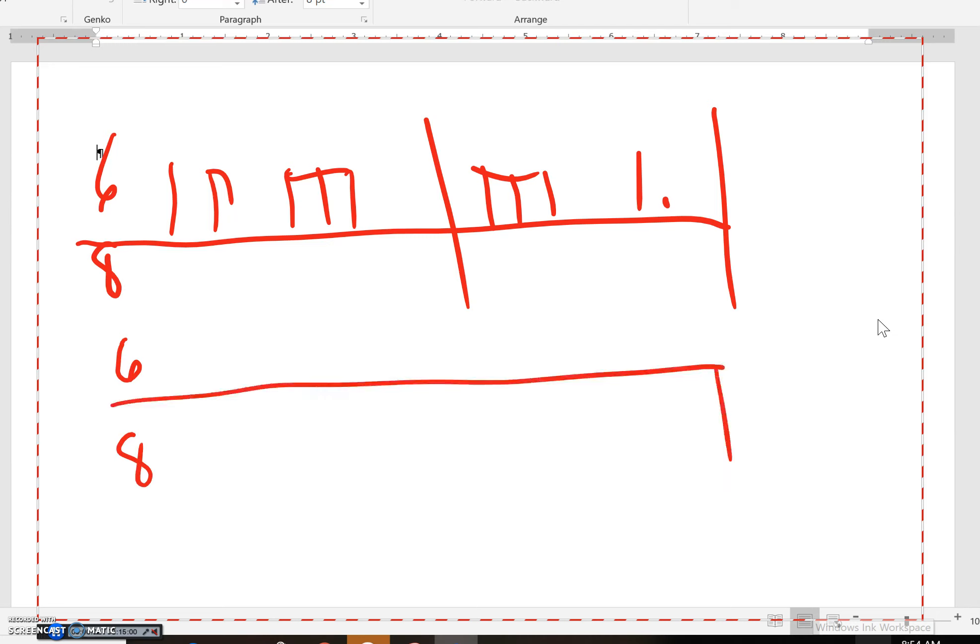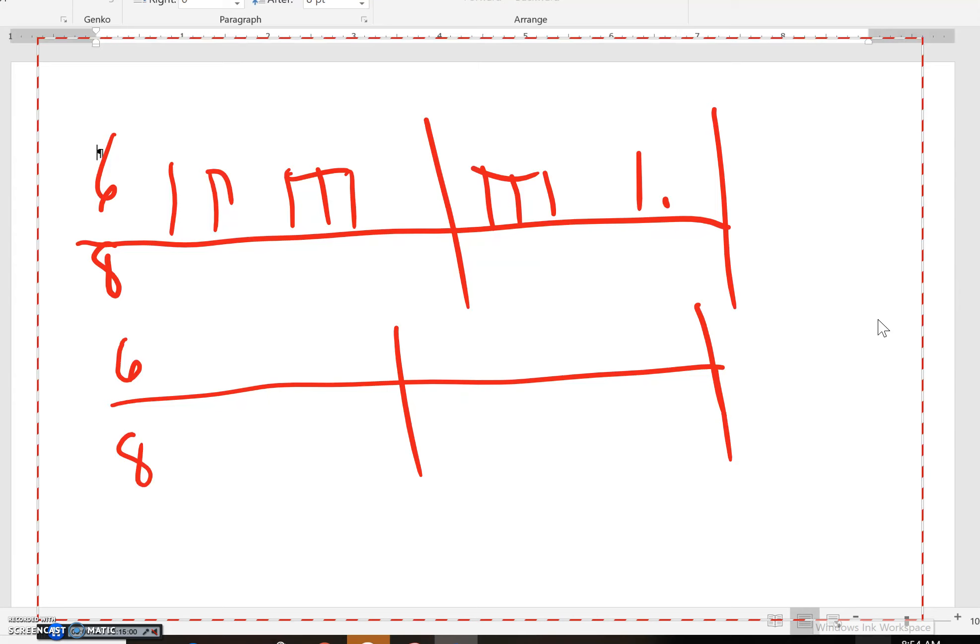Here's another one. Two measures. One, two. Again, go.